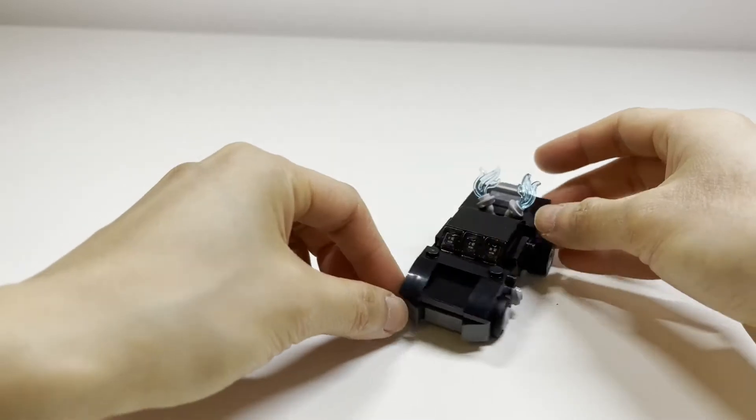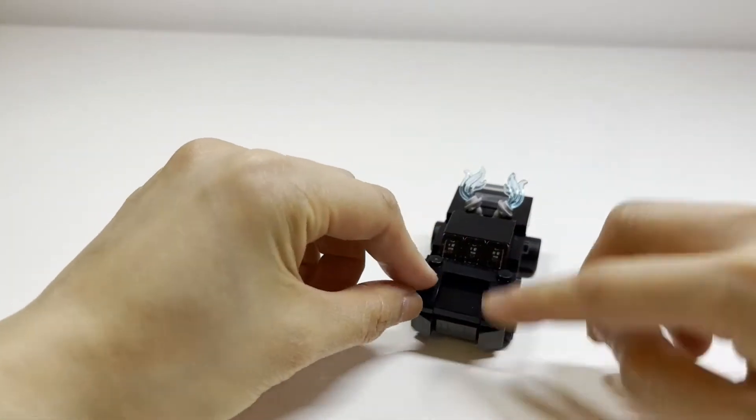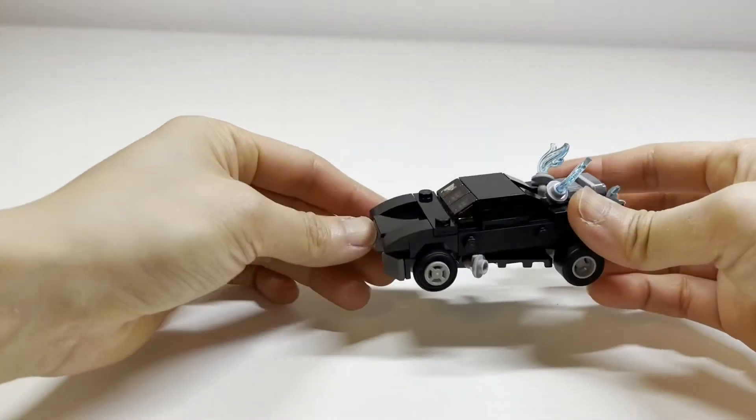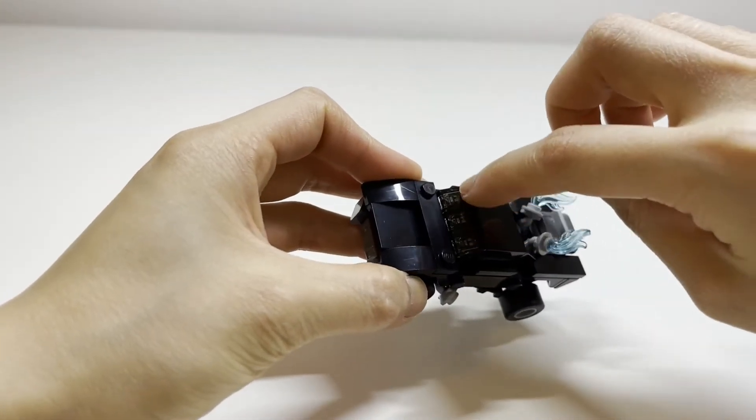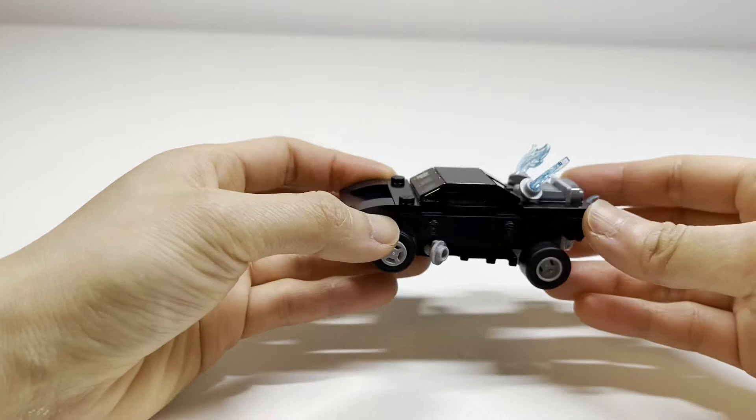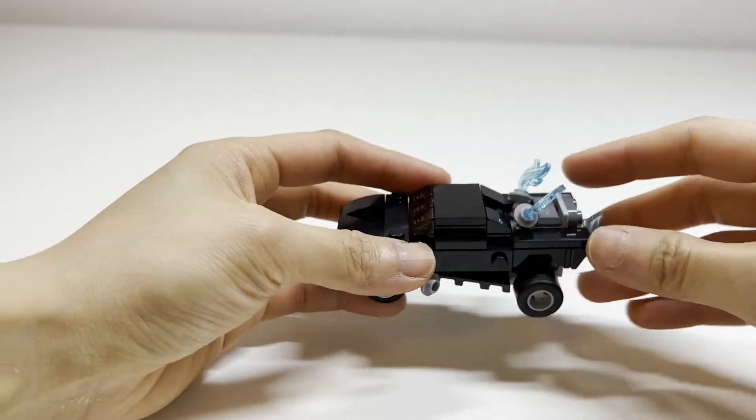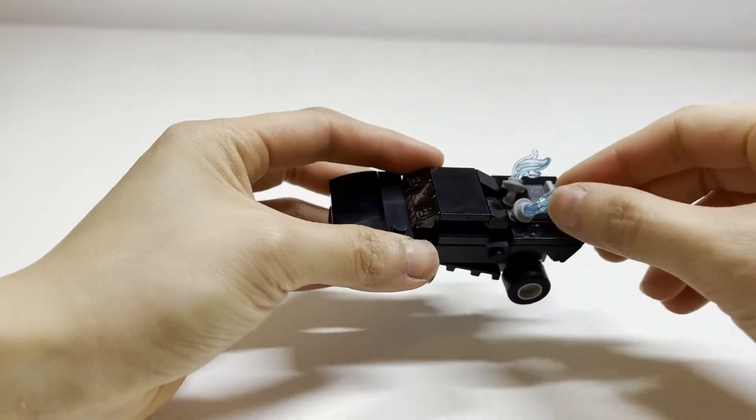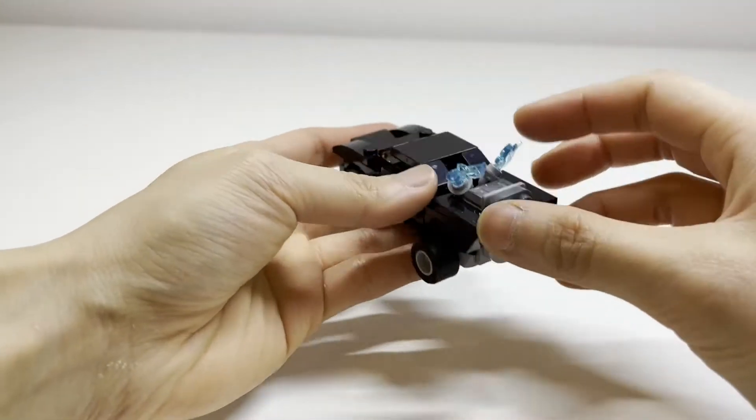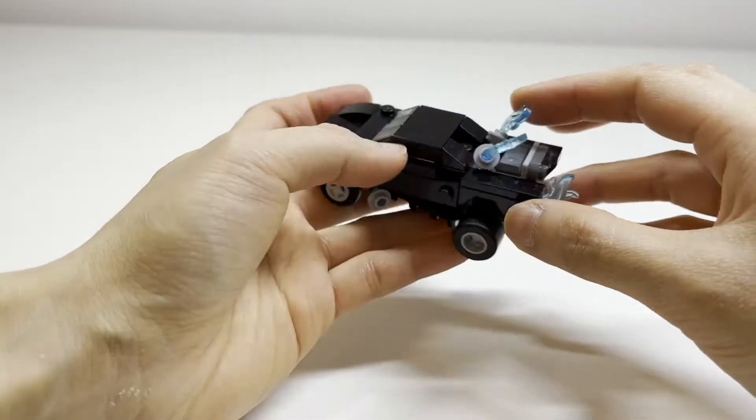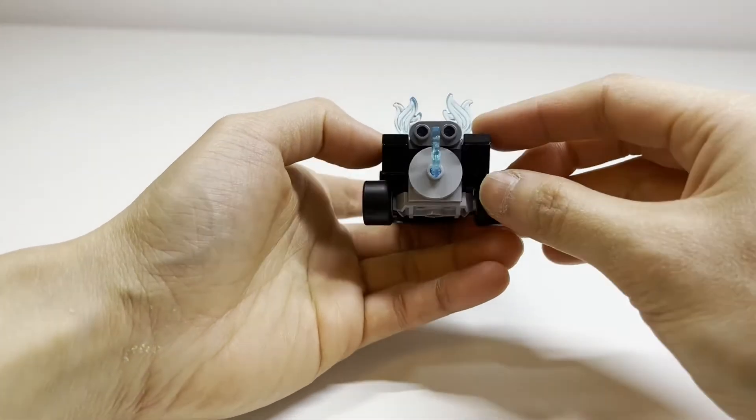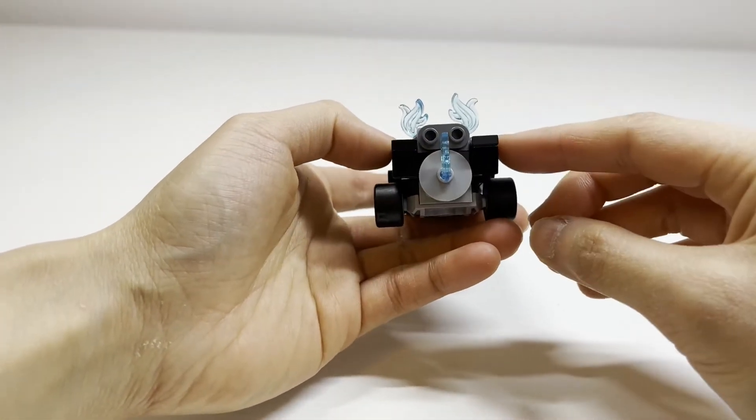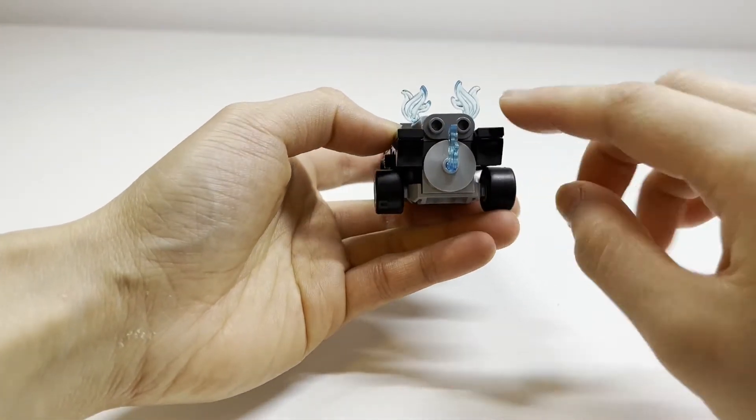And on the front here, you have the slanted front and some clear black windows right here. And then you also have these flames coming out from here and also from the back. And so this is what the back looks like.